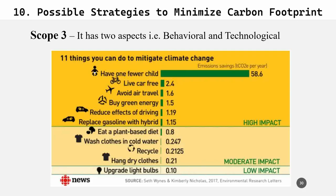Scope three is much vaster. Here, emphasis is placed on this figure showing 11 things you could do to mitigate climate change. It shows how many tons of CO2 equivalent can be saved per year if these things are included in your day-to-day life. It has mainly two aspects — behavioral and technical. Behavioral means if you have self-knowledge about the problem, you are going to act on it. Technology also helps in that aspect.